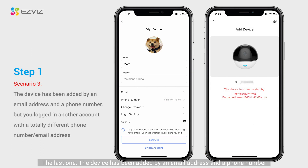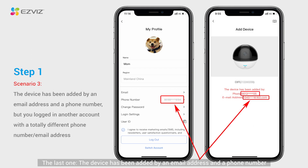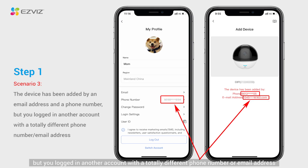The last one: the device has been added by an email address or a phone number, but you logged into another account with a totally different phone number or email address.